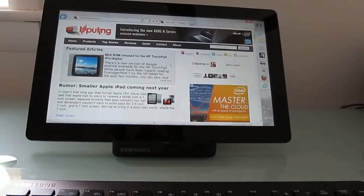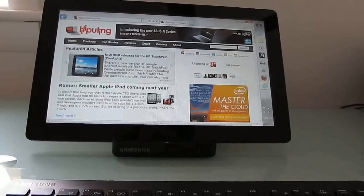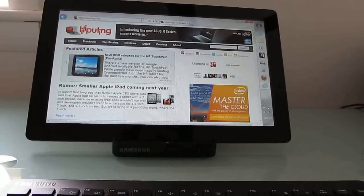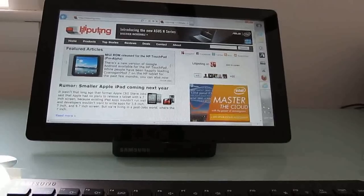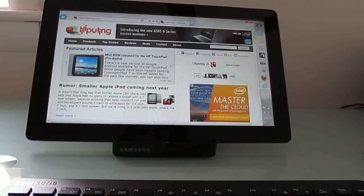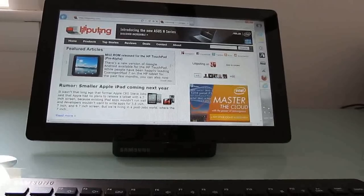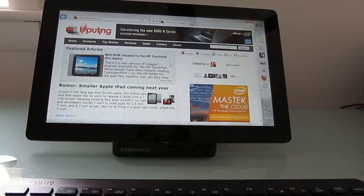So anyways, that's a quick video review of the Samsung Series 7 Slate PC. This is Brad Linder with Lilliputing.